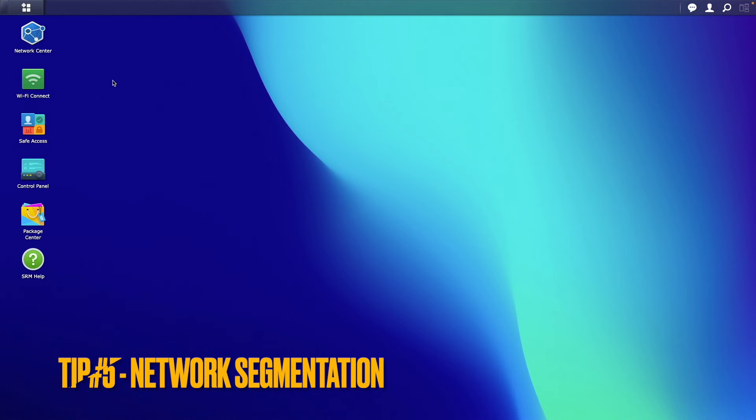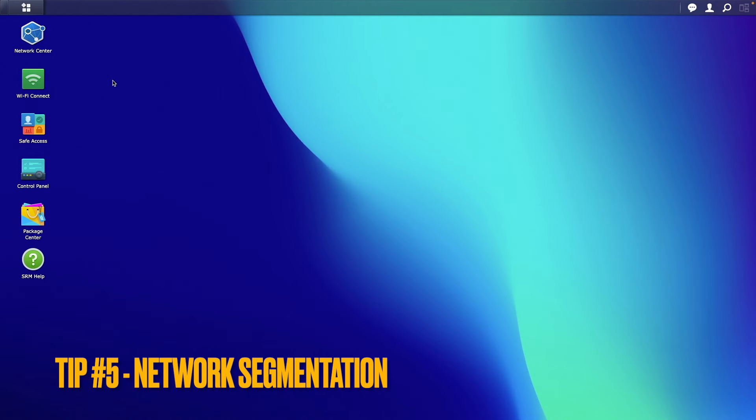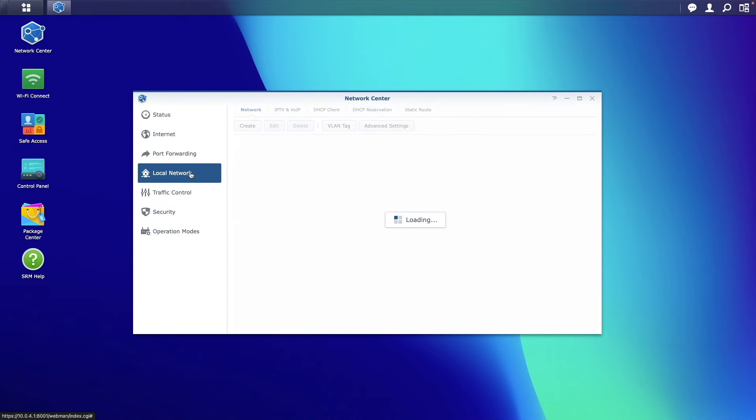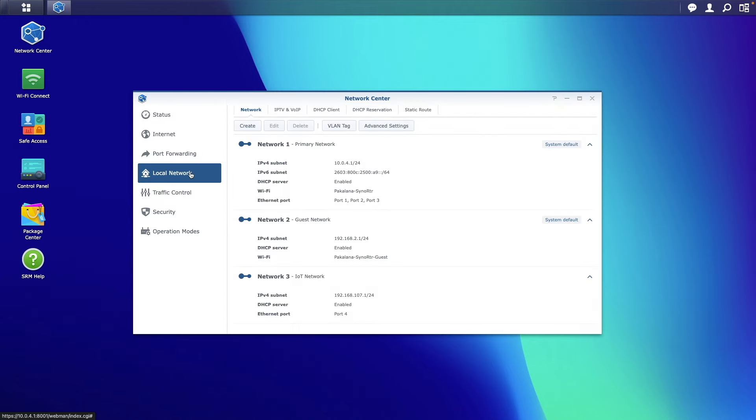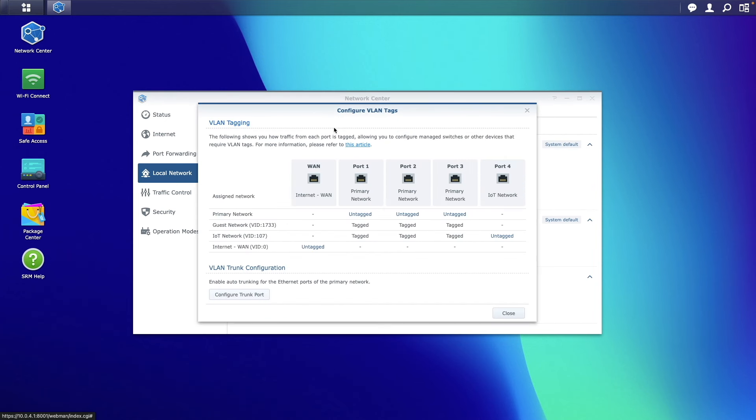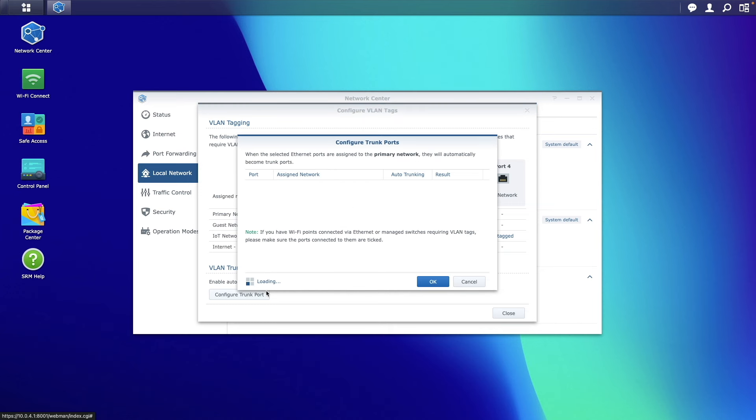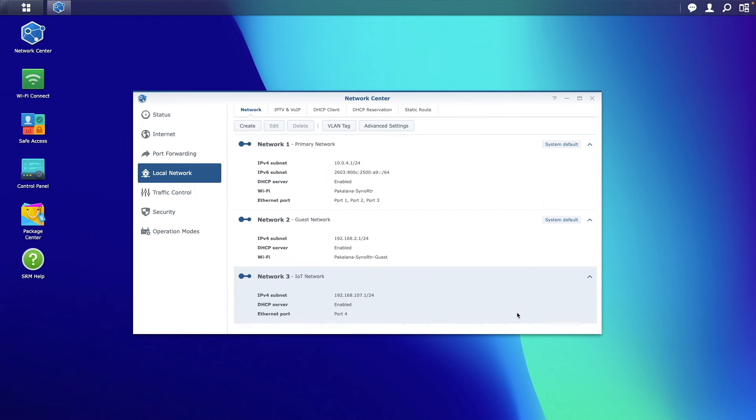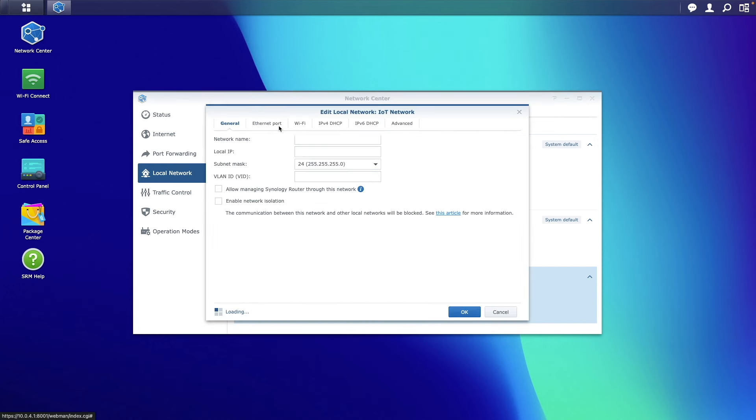Tip number five, set up network segmentation. This isn't a Synology NAS specific security tip, but more so a network security enhancement that you should investigate. Specifically, I'm talking about VLANs, which many routers or firewalls and managed switches provide. VLANs, or virtual LANs, allow you to isolate your NAS from other devices on your network, which limits the reach of attackers if they gain access to those devices.